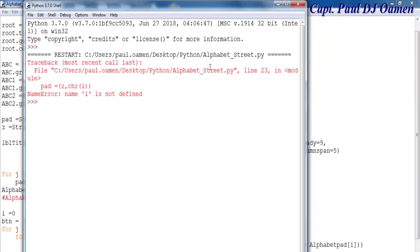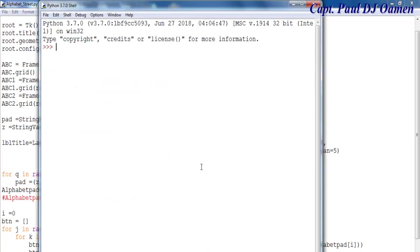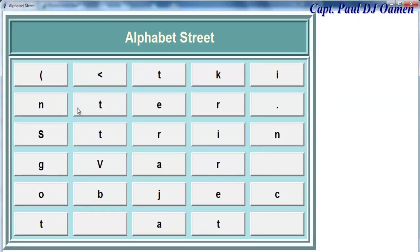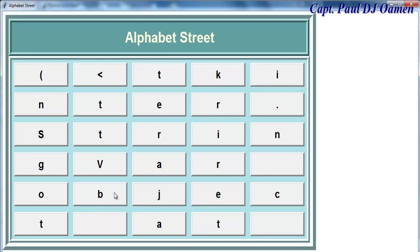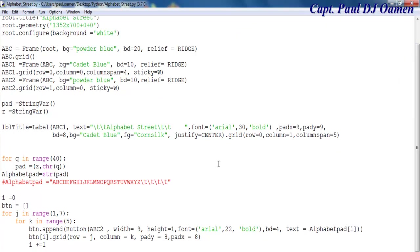There's an error — i is not defined. Let's see why. I can just change that to q and change the other occurrences to q as well, to avoid mixing up variables. There we go — look at what happened! And that's how you develop your own alphabet app in Python using a for loop.